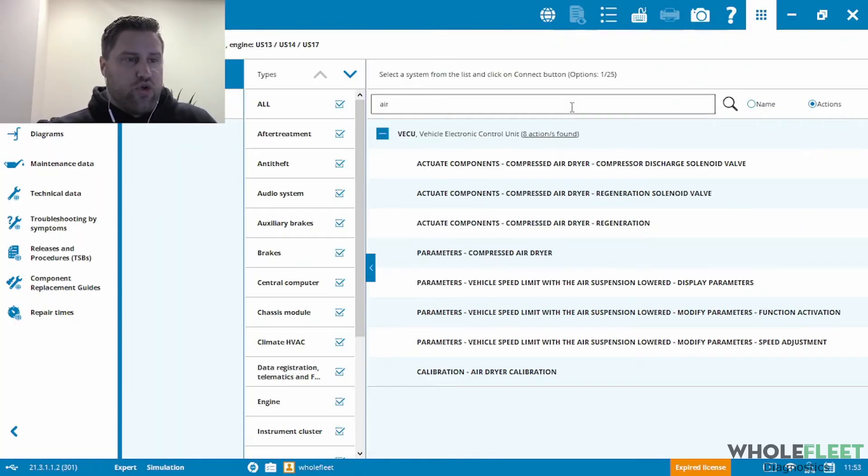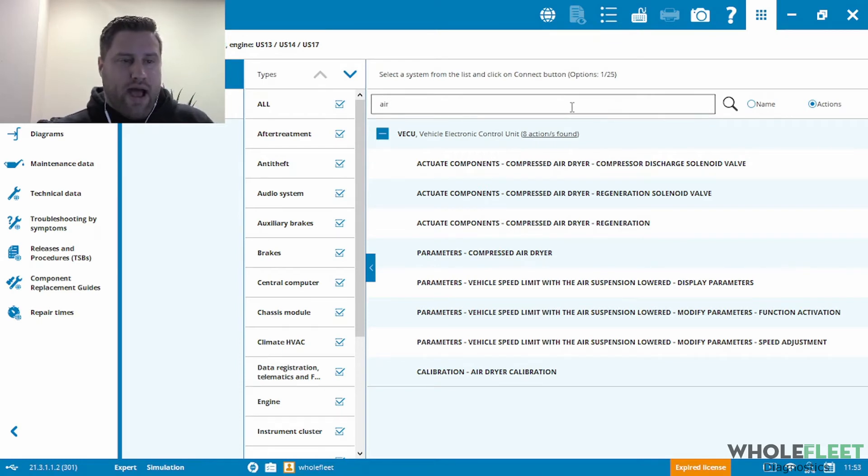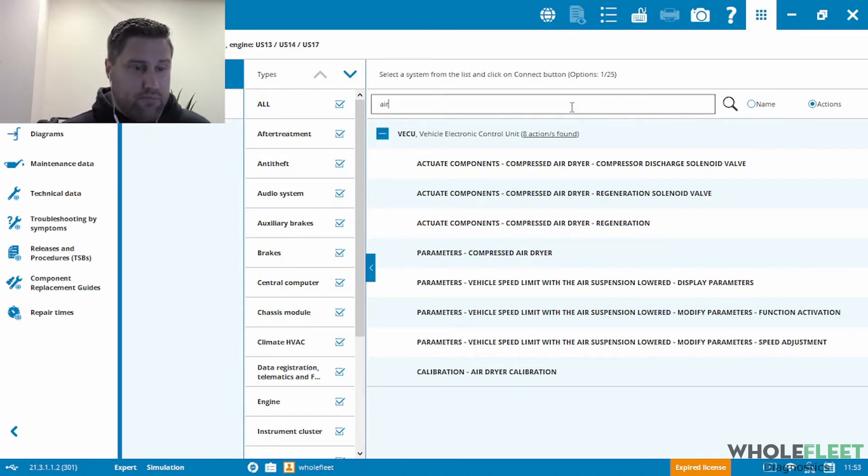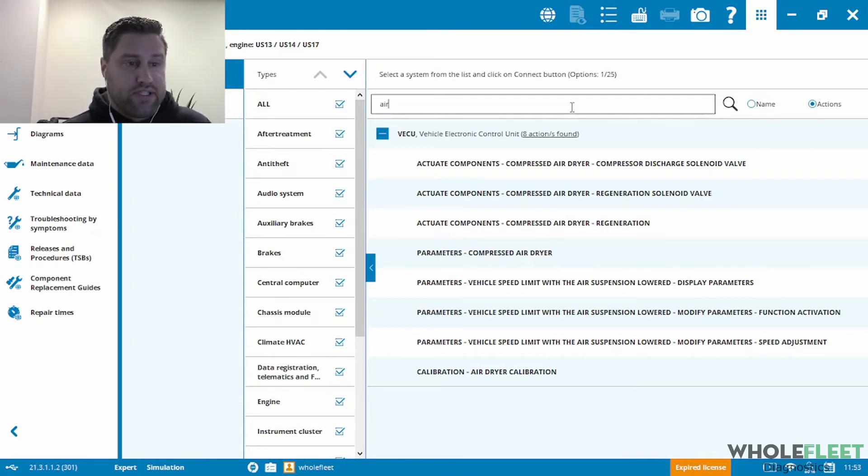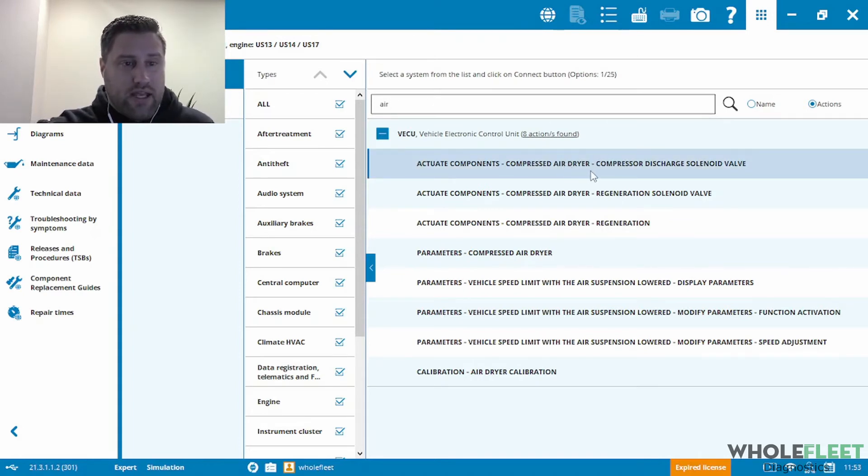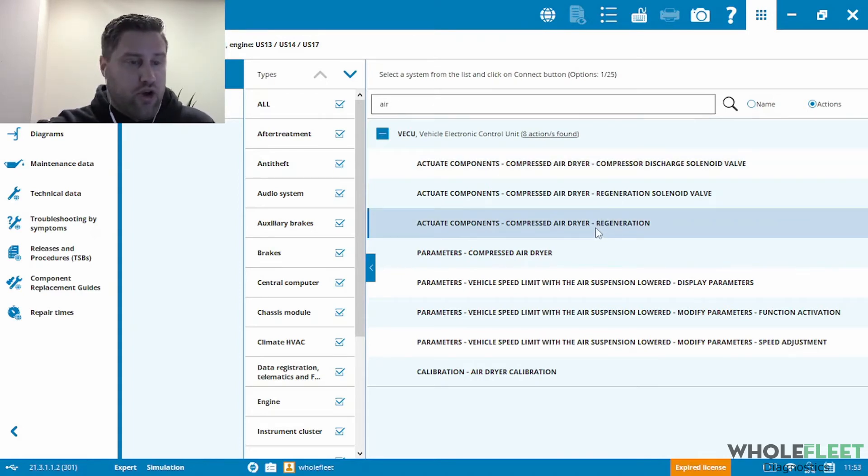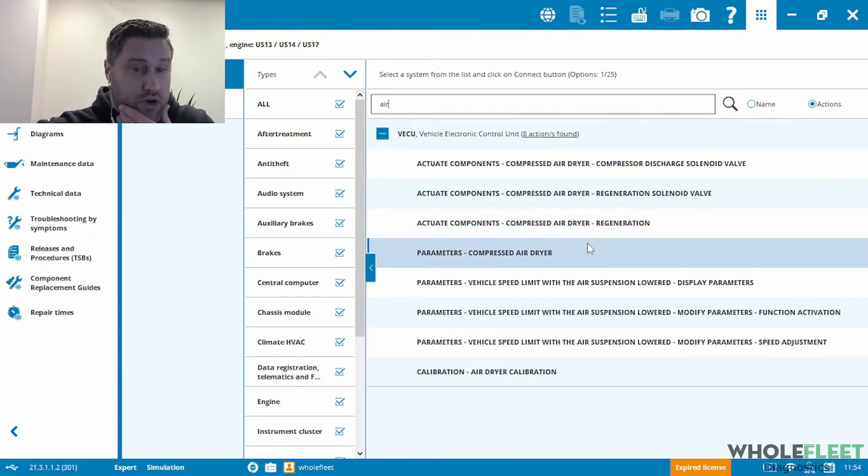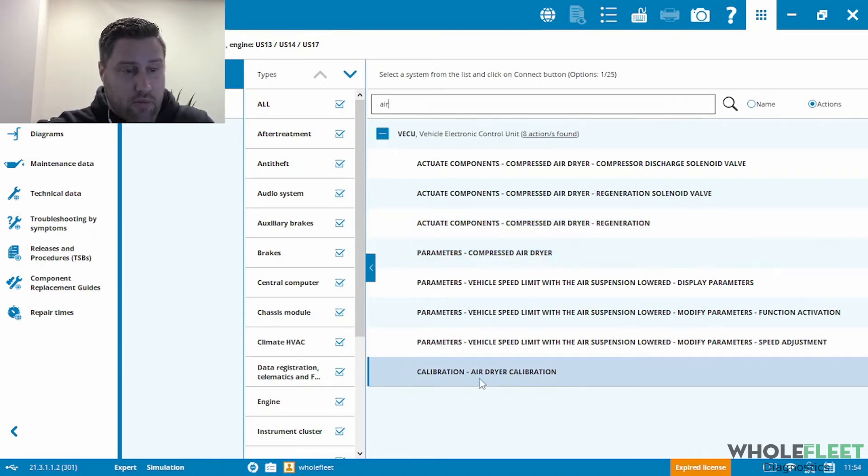So you can see that the only available actions that pop up here are under the vehicle electronic control unit, and it found eight possible options. Now, you can see that there's some component actuation. So we can actuate the air dryer and do an air dryer regeneration. You can change some of the parameters related to the air dryer. And then at the very bottom here, look at that, that's the calibration for the air dryer.